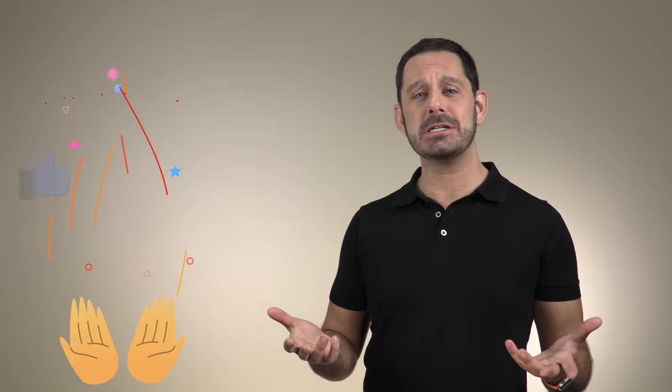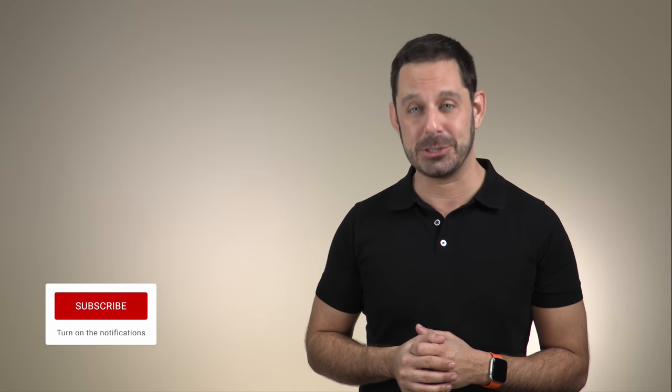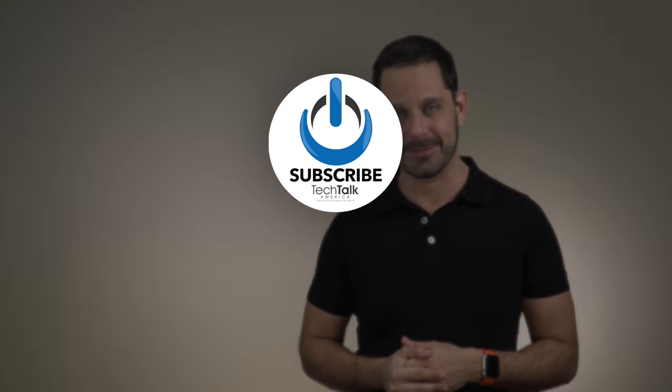Thank you so much for watching everyone. If you enjoyed this video, please take a quick moment to hit that little like button, leave me a comment down below, and if you haven't already done so, please subscribe to my YouTube channel. Thank you for watching everyone. This is David A. Cox with Tech Talk America. Class dismissed.